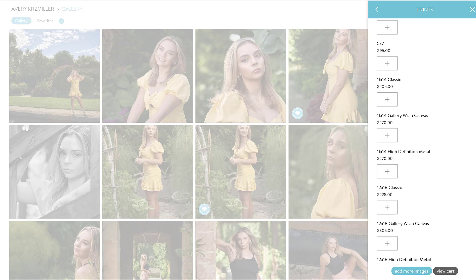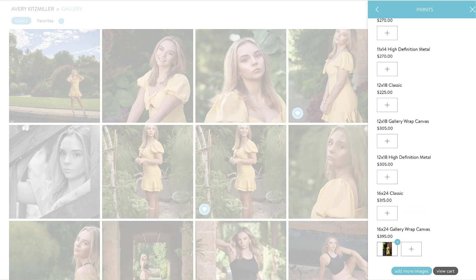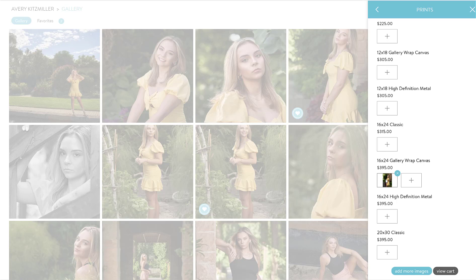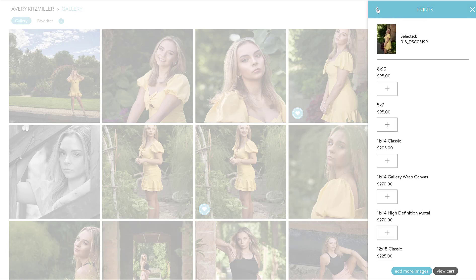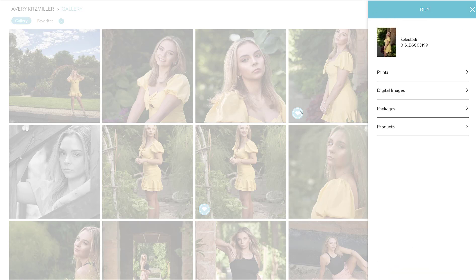You can also do wall portraits through here. Scroll down and, for example, if you want a 16 by 24 gallery wrap canvas, you can select that and add it to the cart.